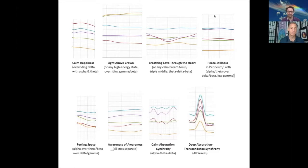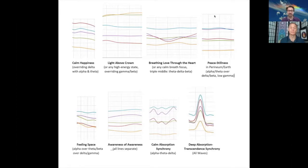Pattern 5 is feeling space. Feeling space — a spacious awareness — is a felt sensation of space, not by focusing down or dropping out, but simply feeling space. This gave us an alpha-overriding signature over theta and beta, then delta and gamma. That typical relaxed felt sensation of spacious awareness produced this alpha signature.